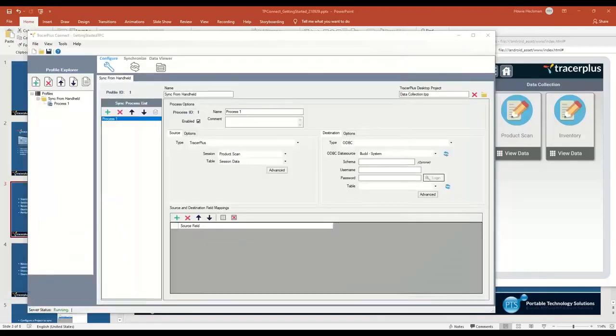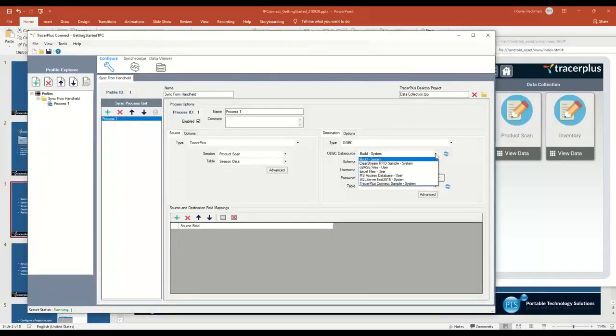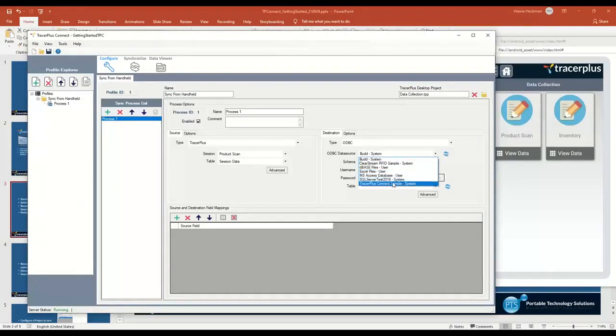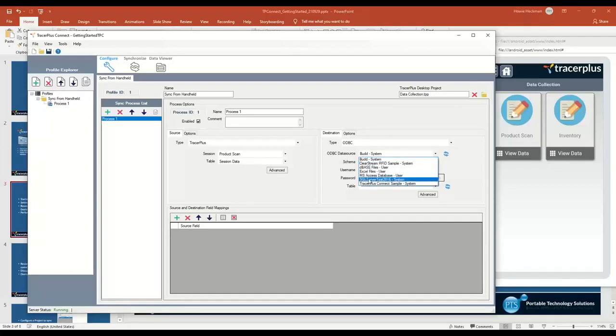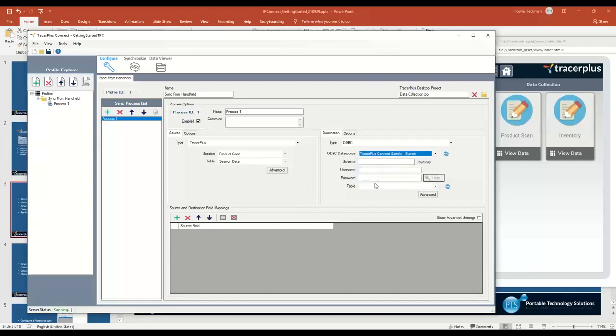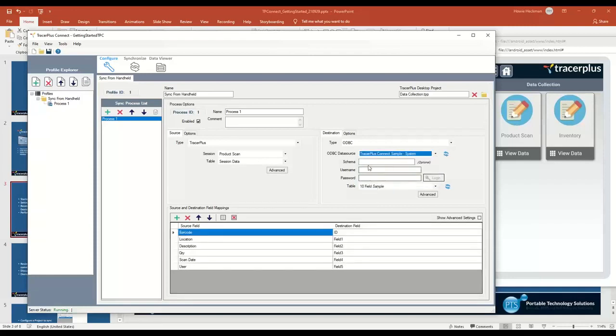From my ODBC setup, I'm going to select from the data source dropdown the TracerPlus Connect Sample. If you had some other database here, you could select it, like MySQL or SQL Server. For the demo today, I'm going to select TracerPlus Connect Sample. In the case of some database types, you might have to enter a username and password, but for Microsoft Access we don't.